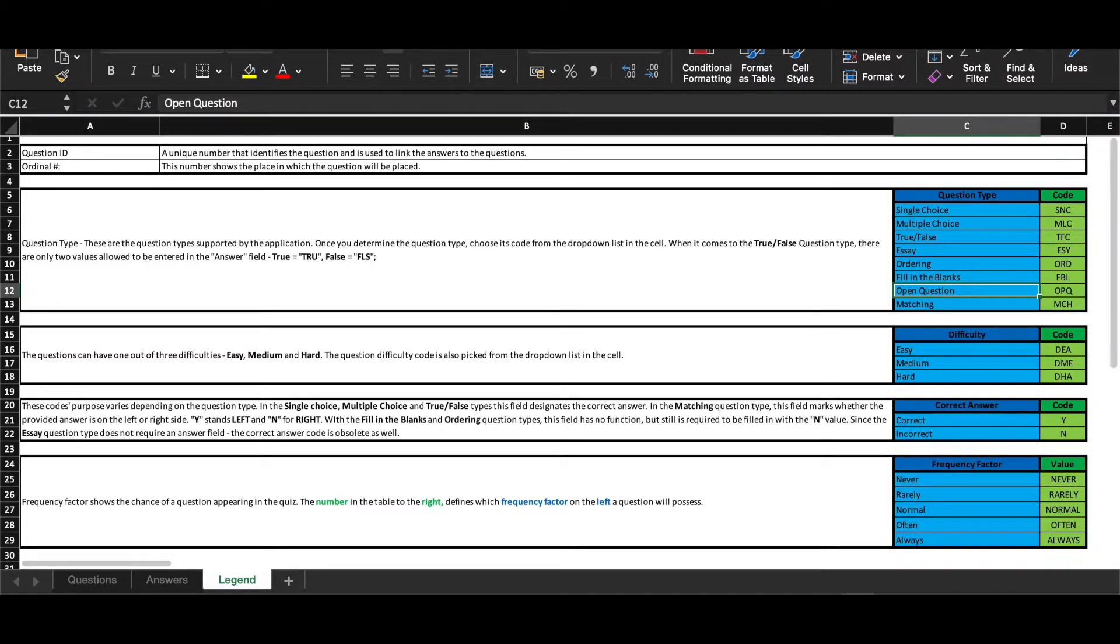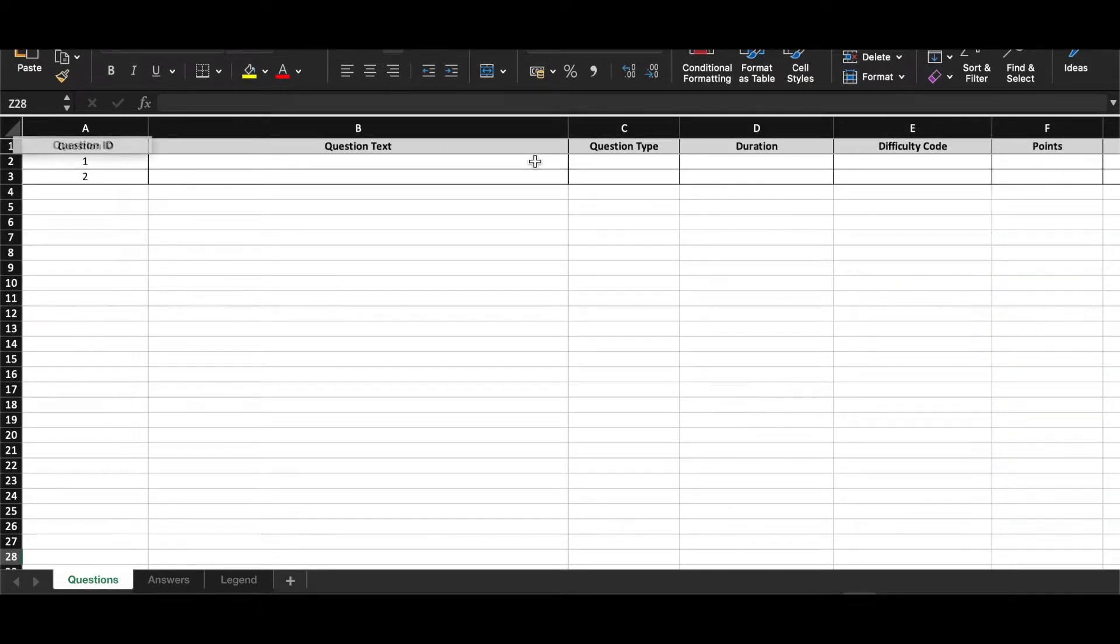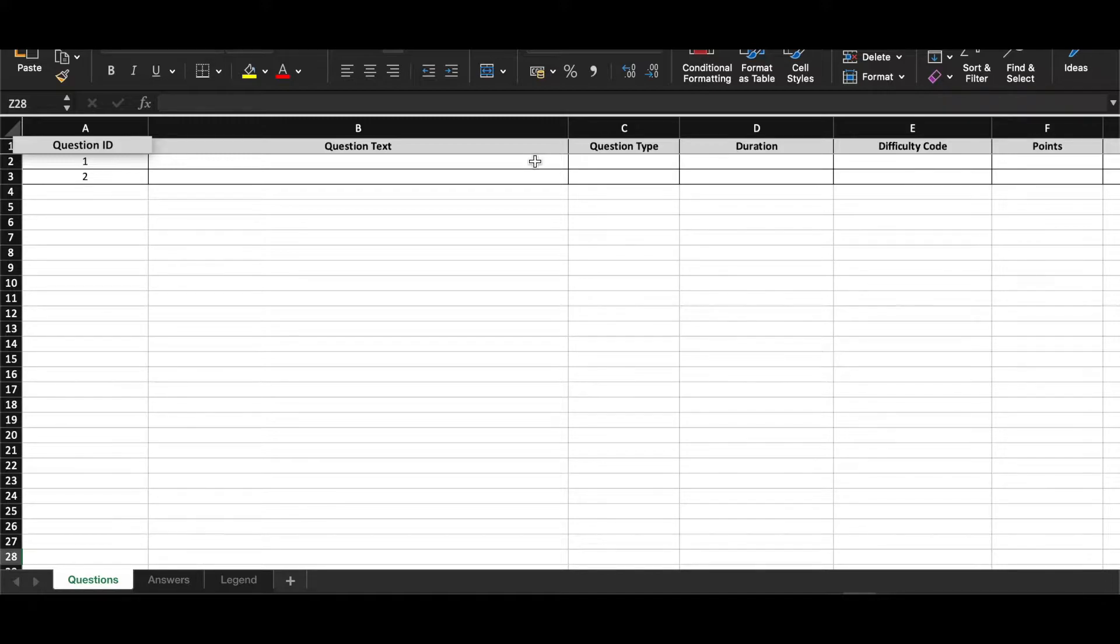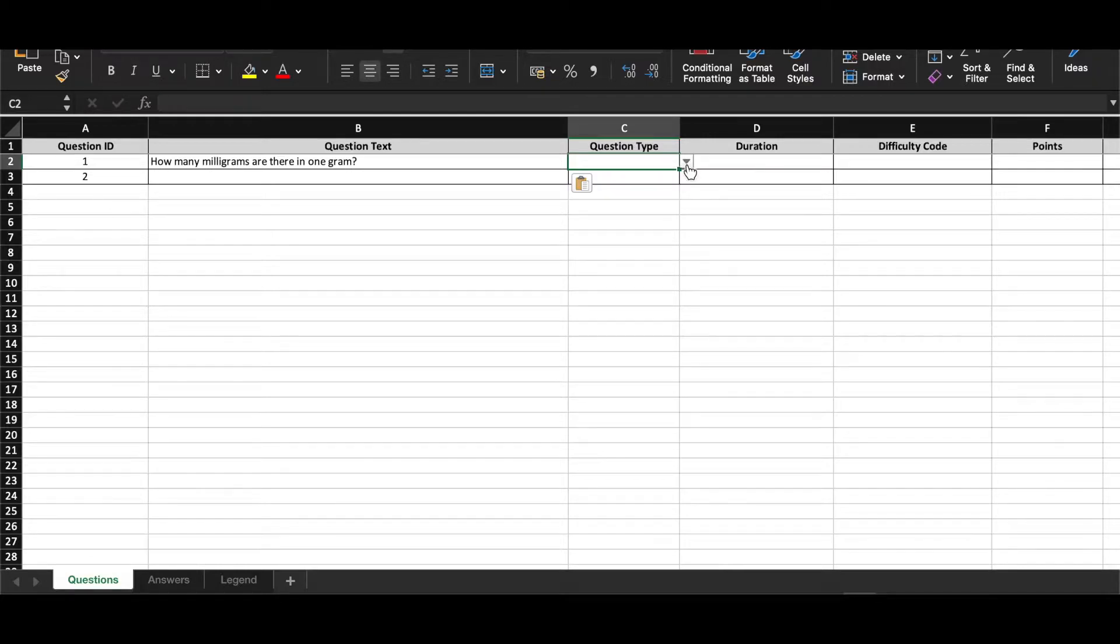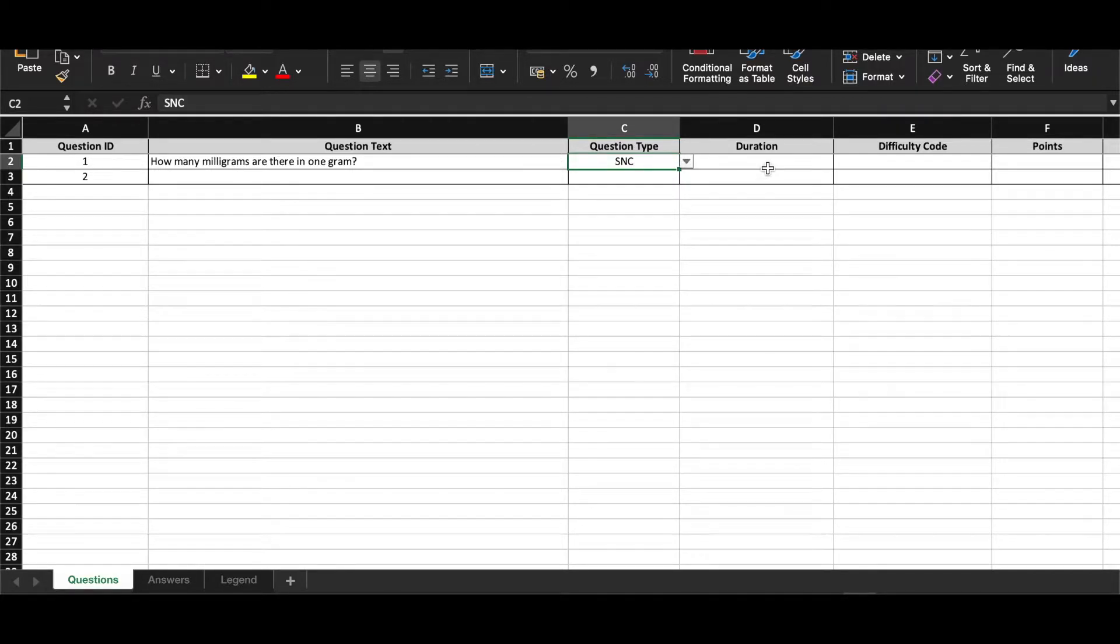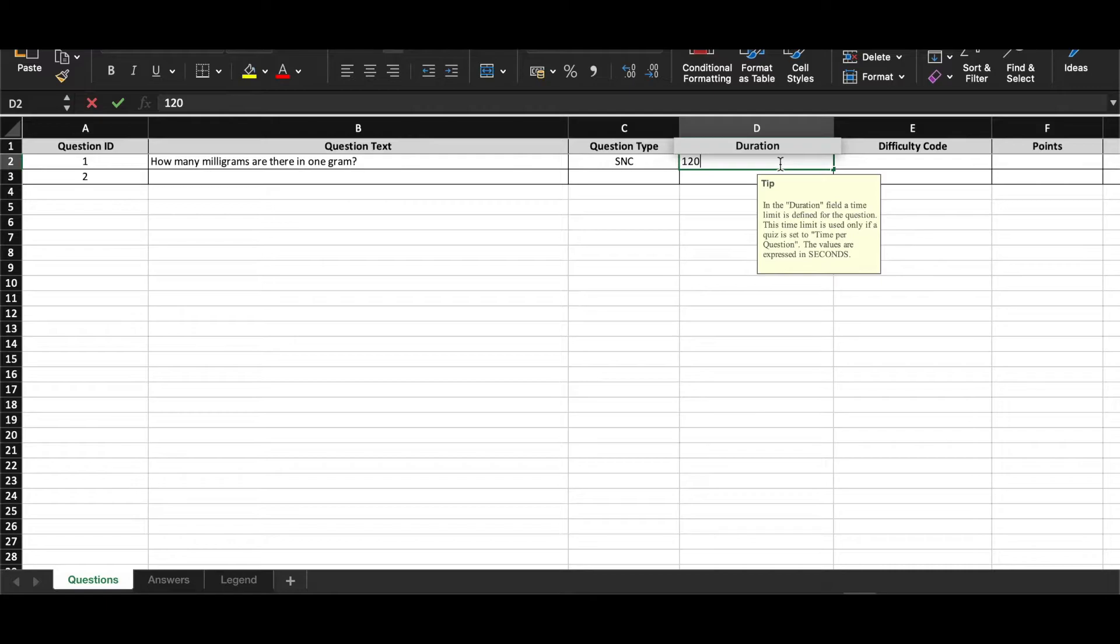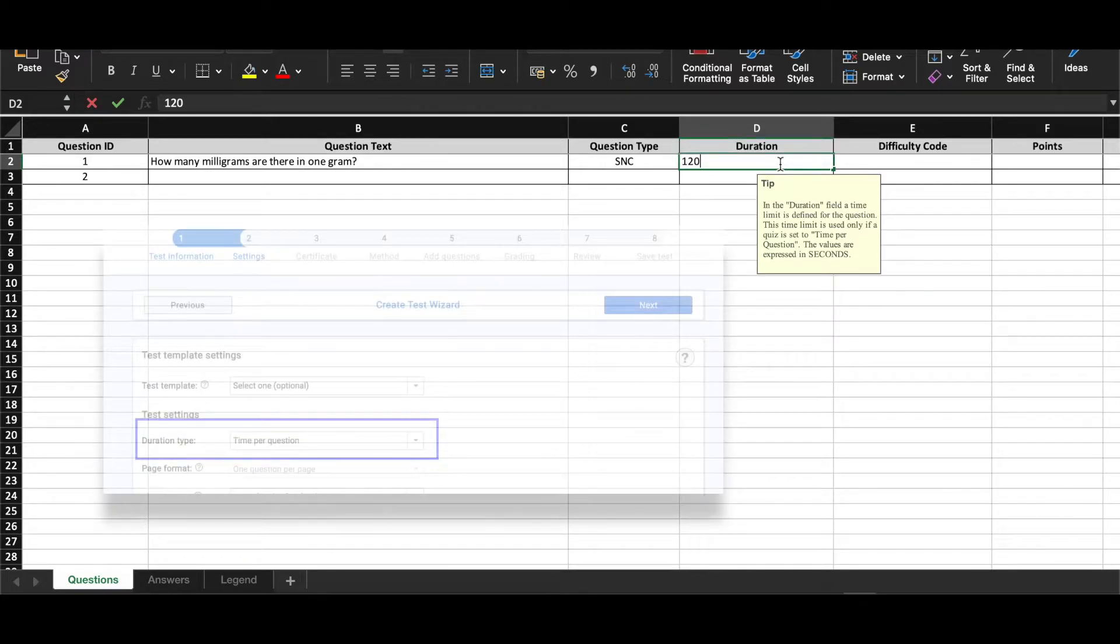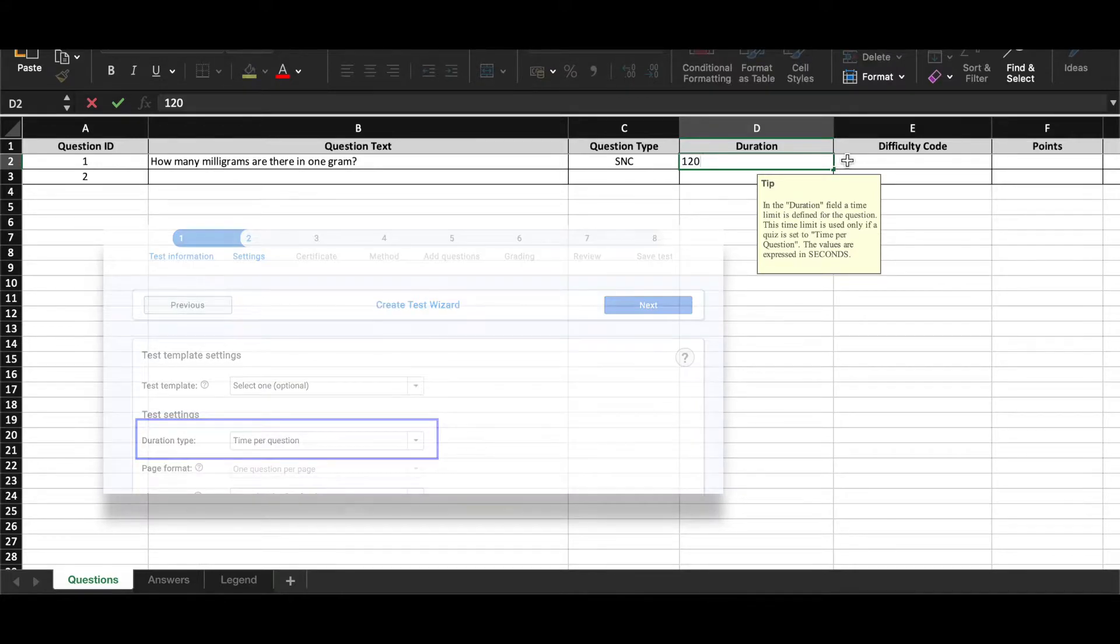Let's add one question now. Question ID represents a unique number that indicates the question and links the answer to the question. Question type column has a drop-down menu with predefined codes that can be found in Legend. Duration refers to the time defined for the question. It is mandatory to enter time expressed in seconds, even though a duration per question will apply only if it's enabled in the test settings.